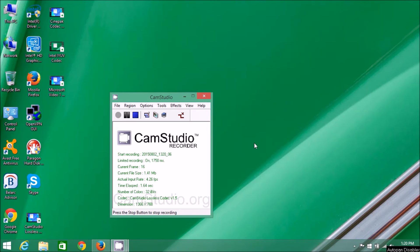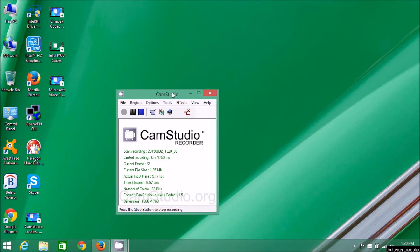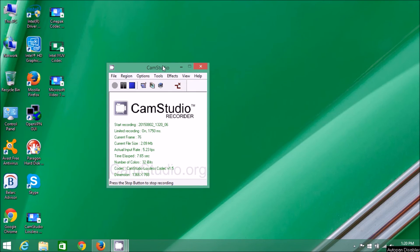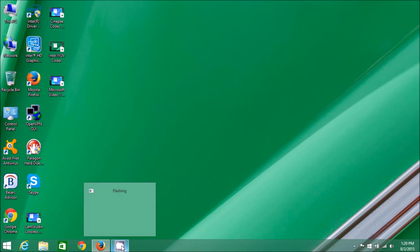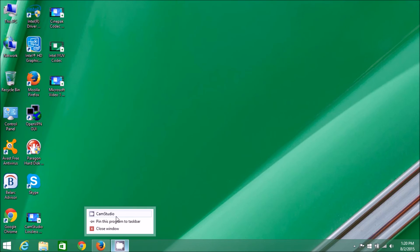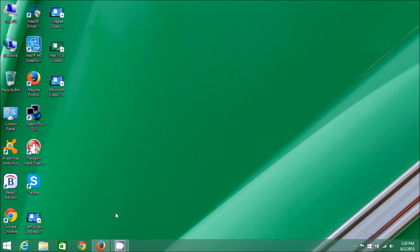Here's a little quirk about CamStudio Recorder. When it's recording and running, if you minimize it, the quirk is that you can't maximize it again. So if you minimize it, the icon is down in the taskbar and it's flashing. You can right-click it and click CamStudio, but nothing happens.